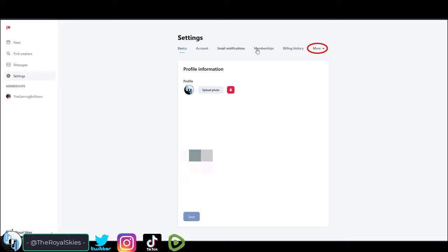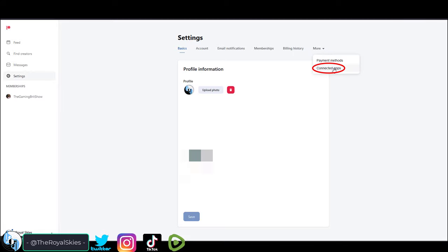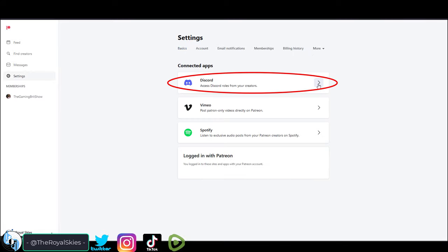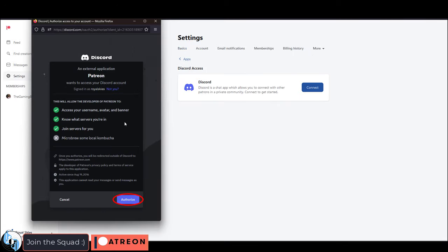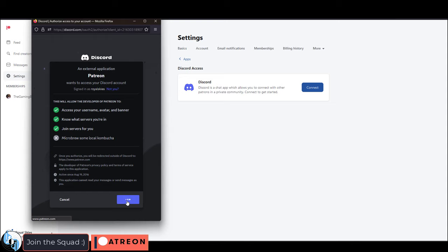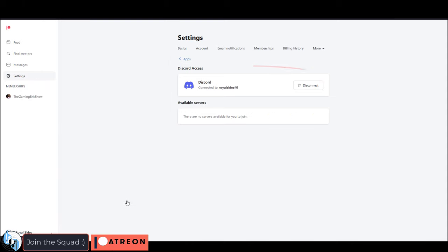To do that, go to Settings, and under More, hit Connected Apps, Discord, and Connect. You'll have to authorize it, but once you do, you'll be good to go.